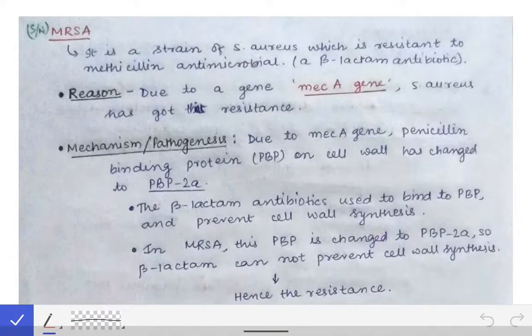Now we will read about MRSA. What is MRSA and why it is so important that we are making a separate video on it? MRSA is nothing but methicillin-resistant Staphylococcus aureus. This MRSA is just a strain of Staphylococcus aureus which has become resistant to the methicillin antibiotic, which is a beta-lactam antibiotic.